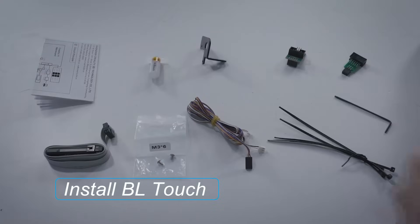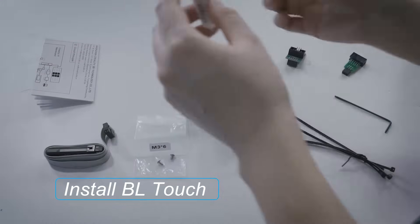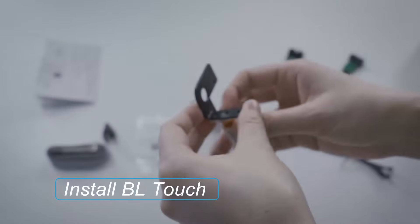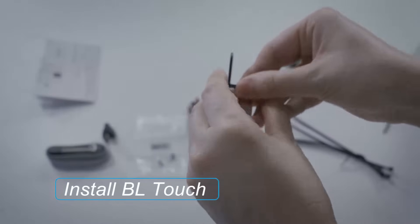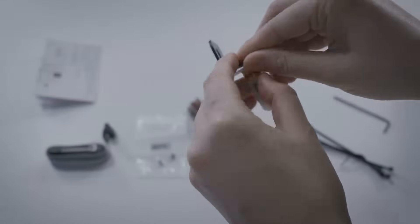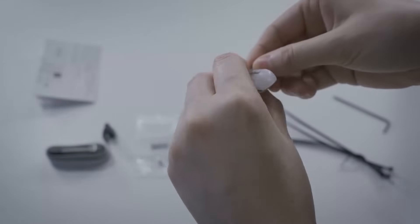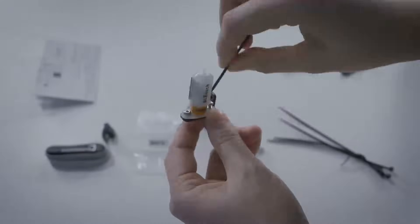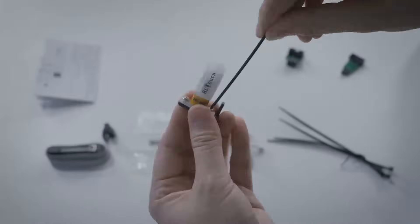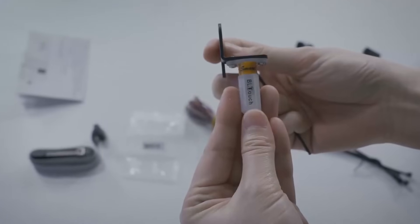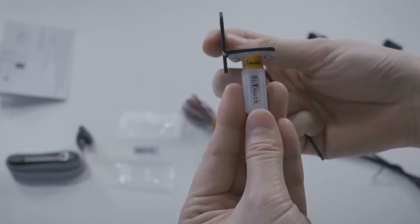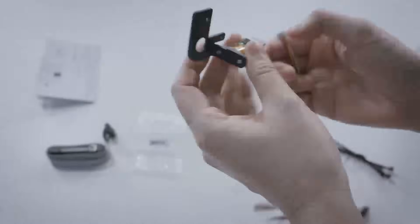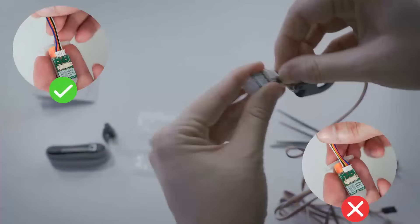Now we install the BLtouch. First, install the BLtouch on the rank with these two screws by this side. Insert this white connector into the BLtouch.